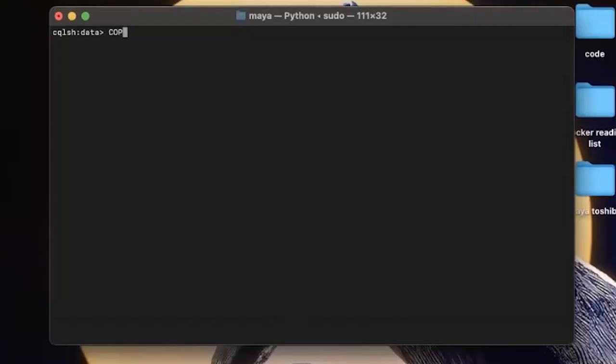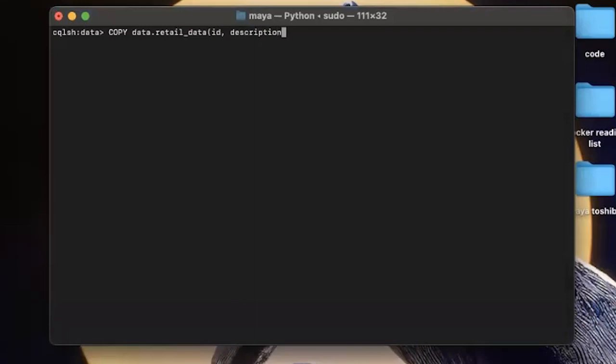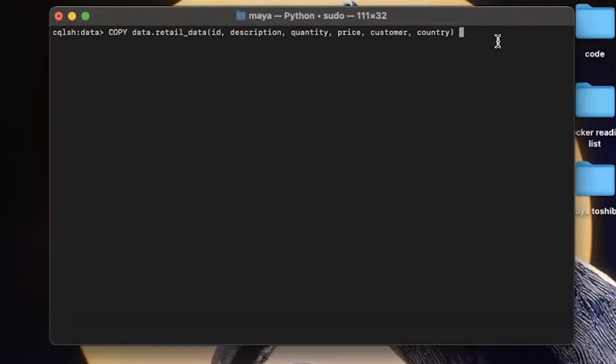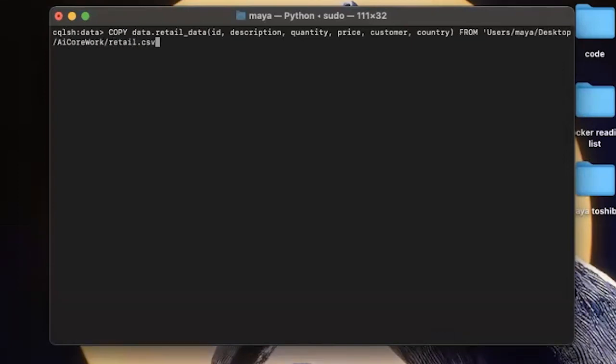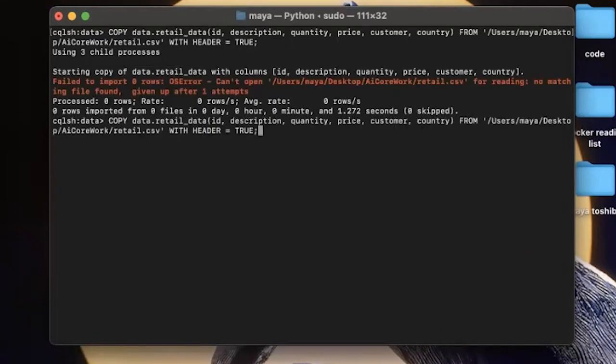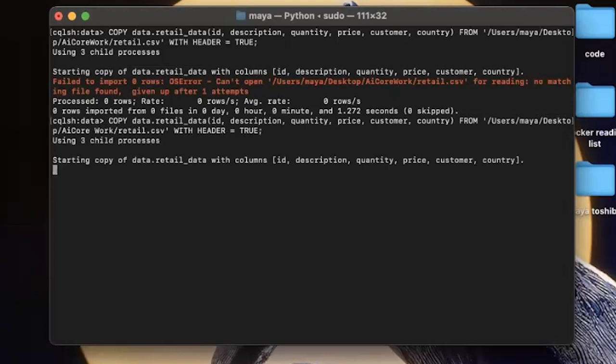So let's now load some data in the created table so we can run some queries on it. We can do that using the copy command in Cassandra. And we will need to specify all the column names as well. So I'm going to copy data into these tables and specifically into these columns. And using the from statement, we will specify where to copy the data from. And this will be just a local path on where I have saved the data I want to import. And then I will also specify that we want to include the headers as well. That is the wrong path. So I just need to modify it here. And now we're all good. So we got the data in. Now let's take a look at it.